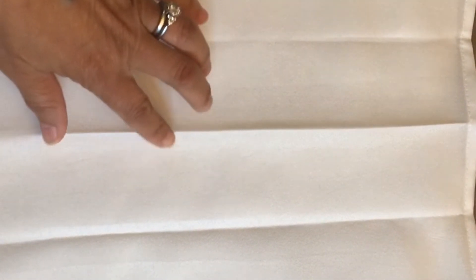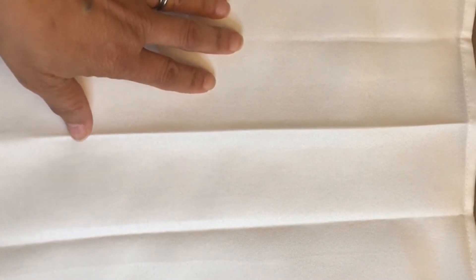Okay, I have fan folded my napkin and put creases in them, or in it, so that I can use these as guides to put my lines on.